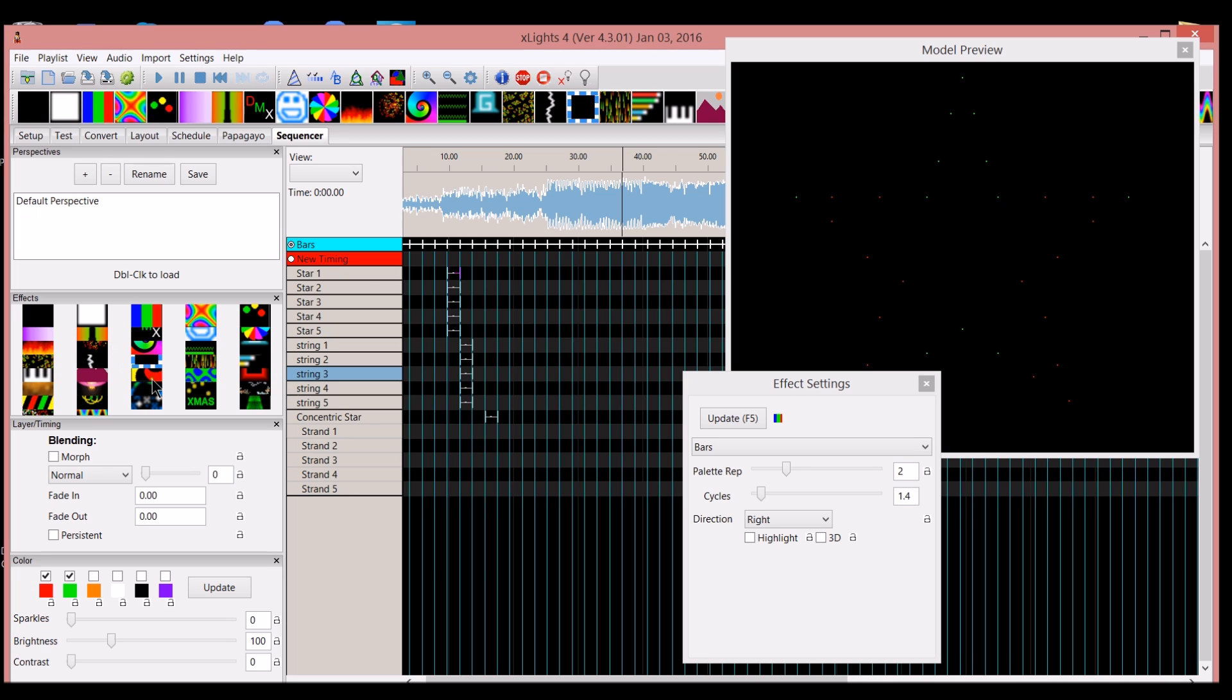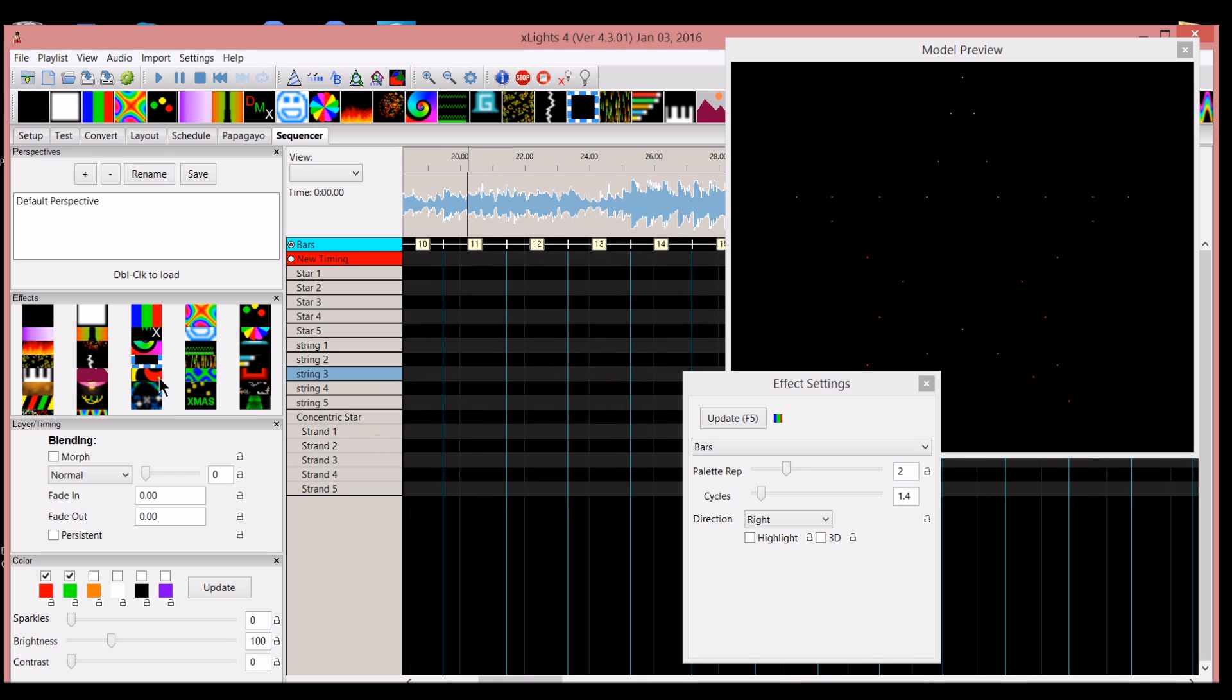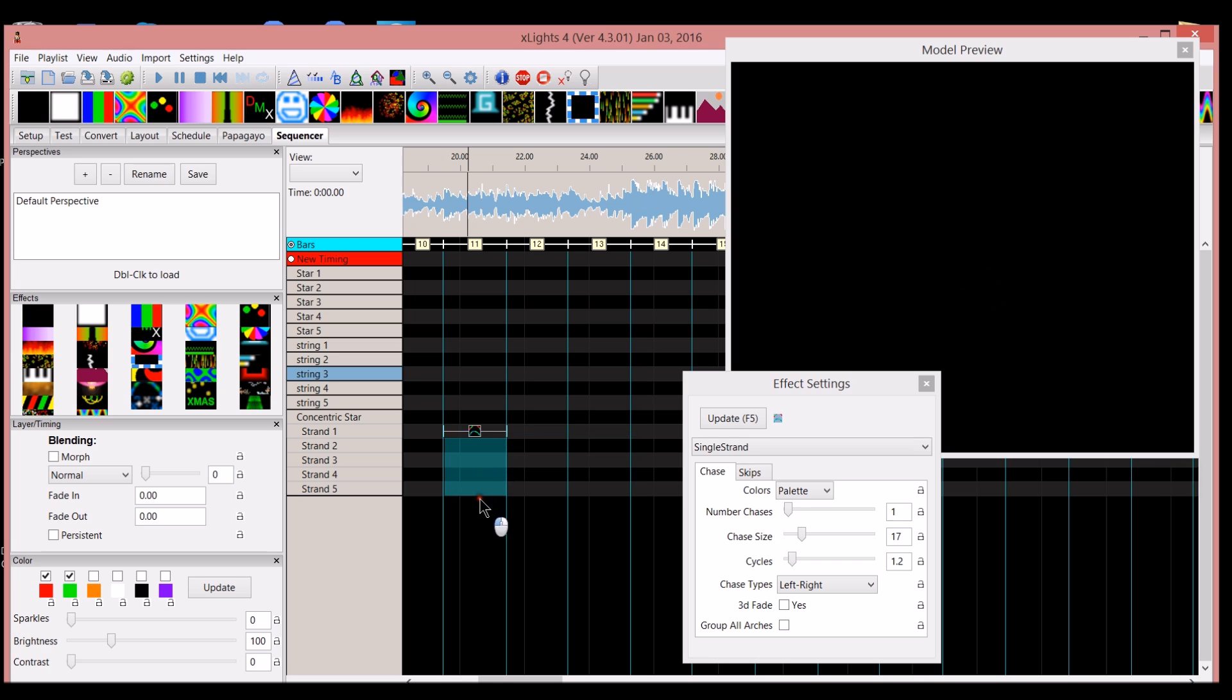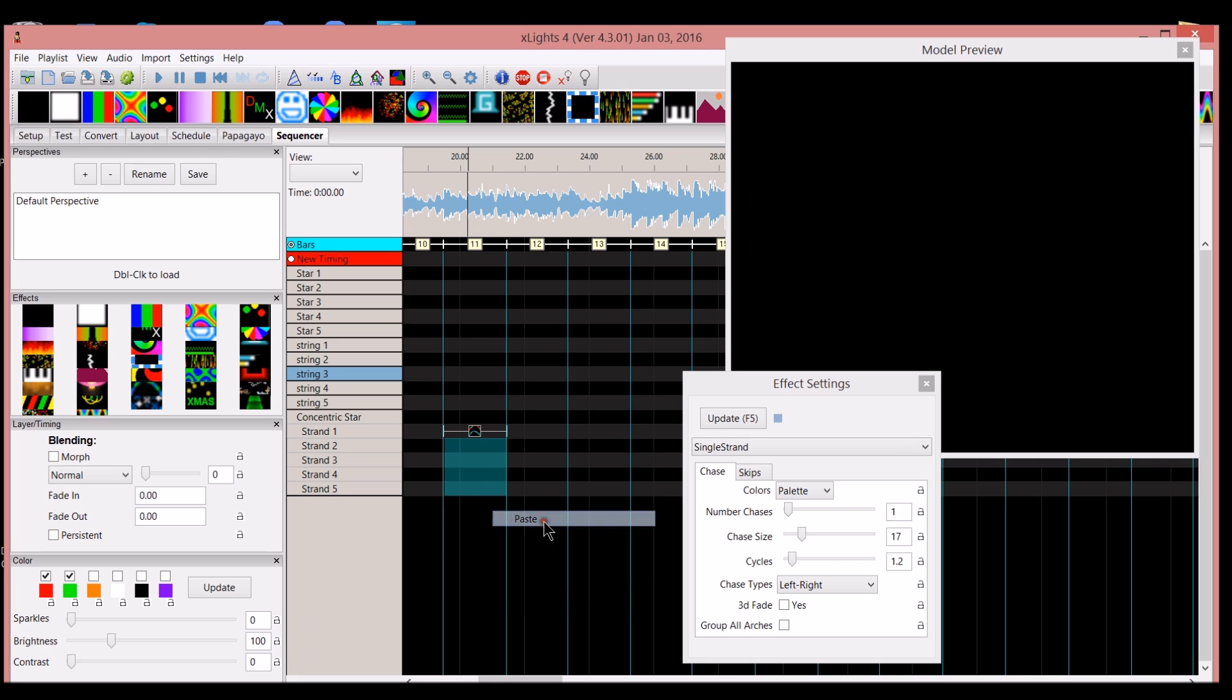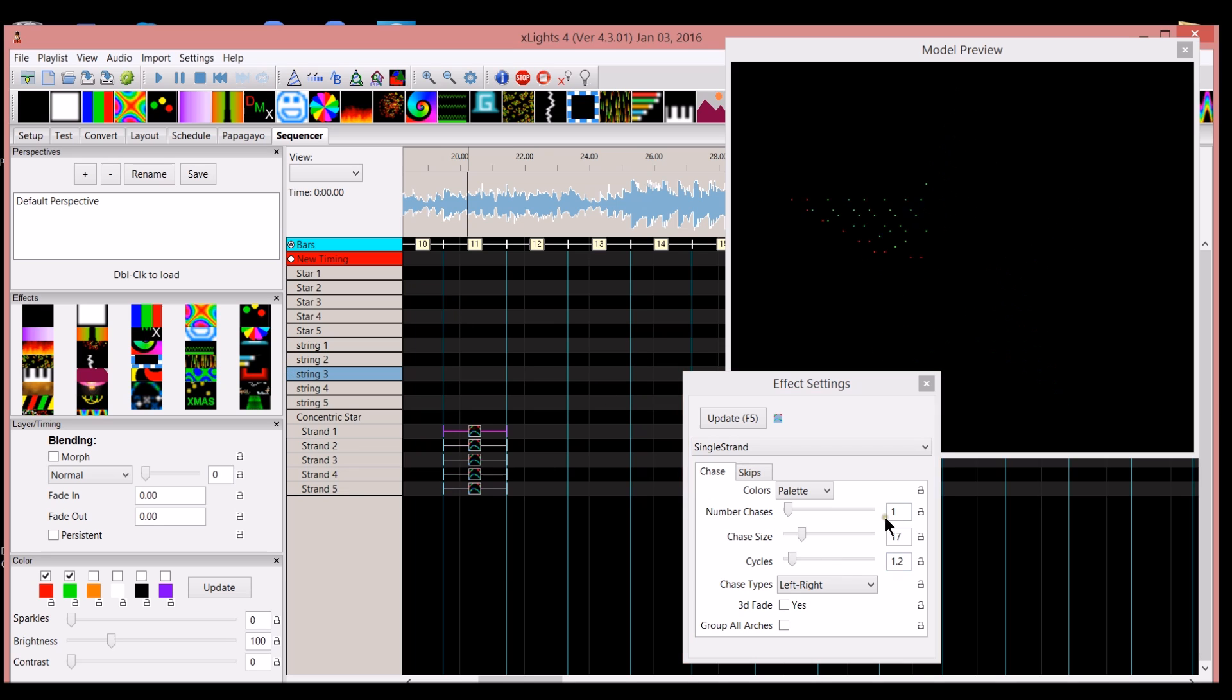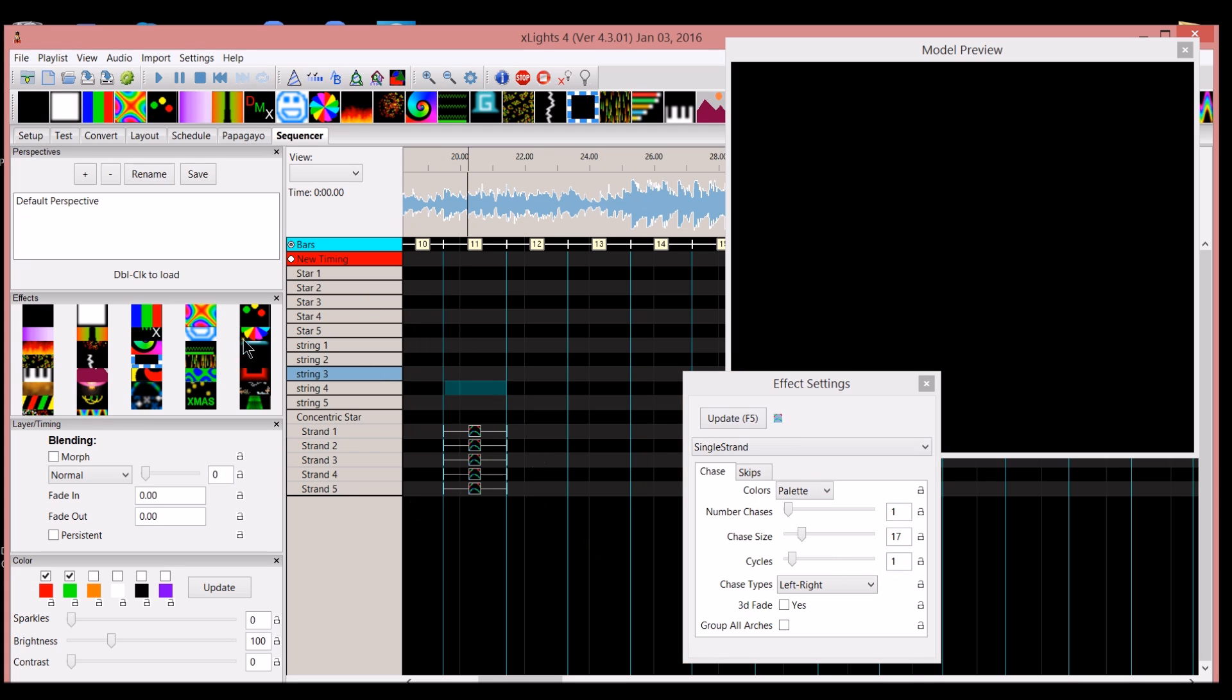If we want to use, let's zoom in. If we zoom in, let's say we want to create a chase around the inside of the star. Let's say it's only one chase and let's say it's a smaller chase size. So you've got it only going around one time there. You can go ahead and just copy and paste and then render. And now you can see there's the rendered effect on the entire star.